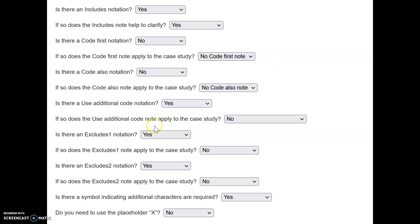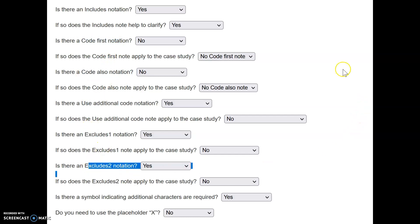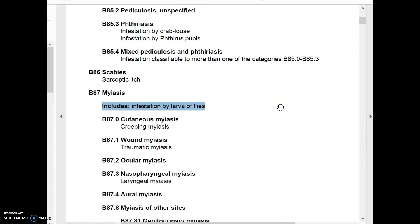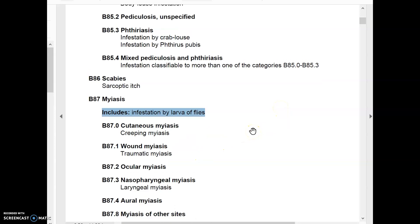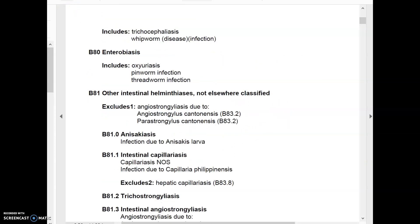Now you can understand why it says yes to additional code, yes to excludes 1, and yes to excludes 2. All of these different notations — code first, code also, use additional code, excludes 1, excludes 2 — are all coding conventions and guidelines that must be confirmed before you file a claim. Note that not every code will have the same scenario; some have excludes 1 right under the category code. The category code is only the three-digit code in the tabular list, and it can subdivide into fourth, fifth, sixth, and seventh characters — at which point it is called a subcategory code.